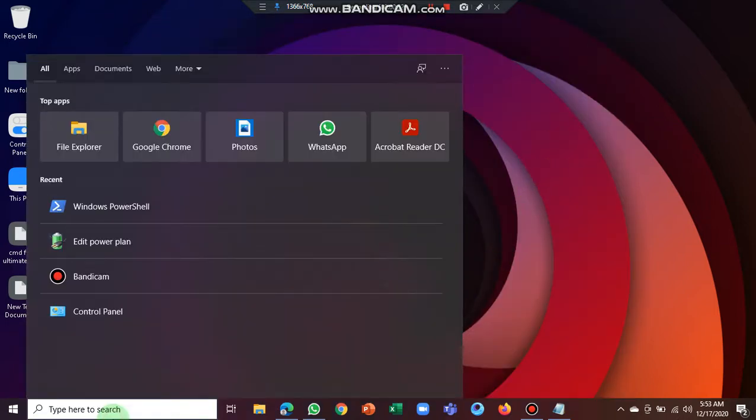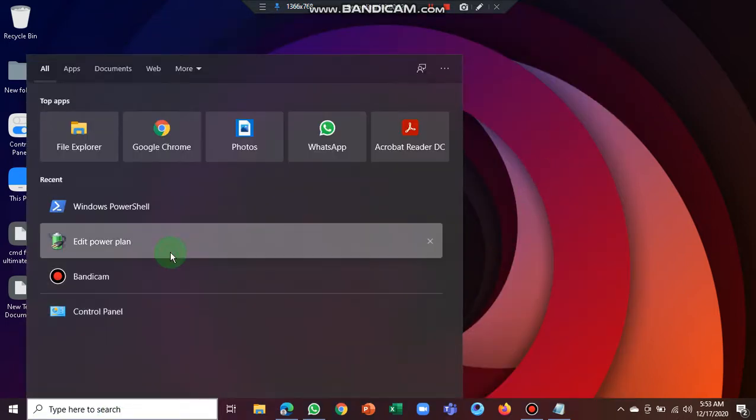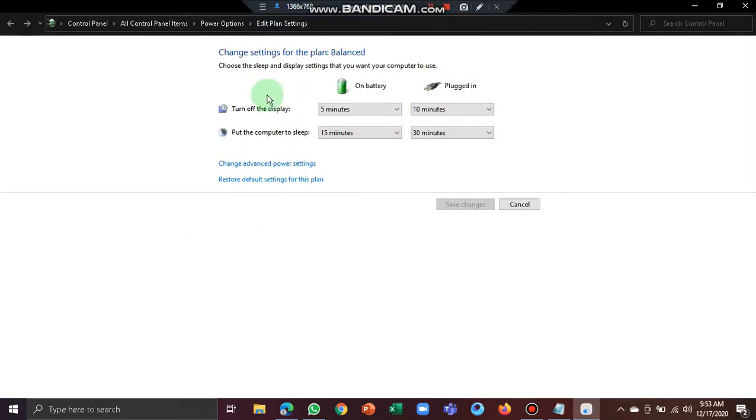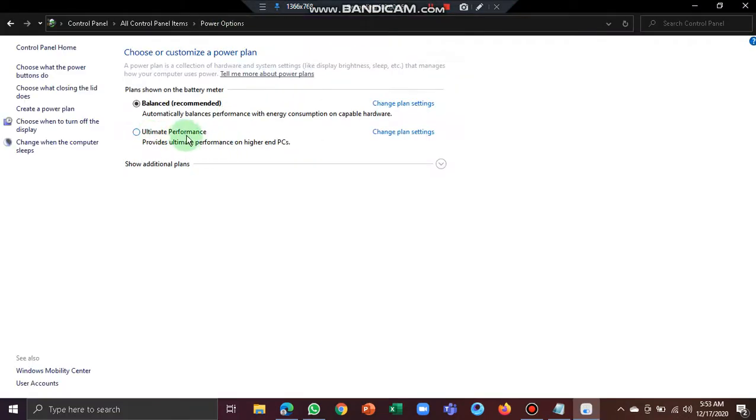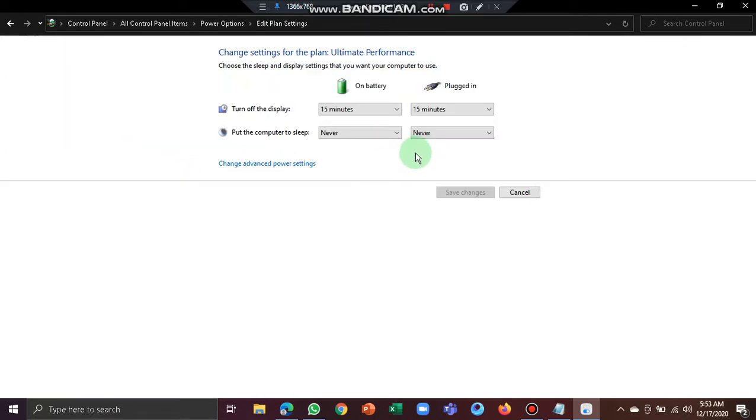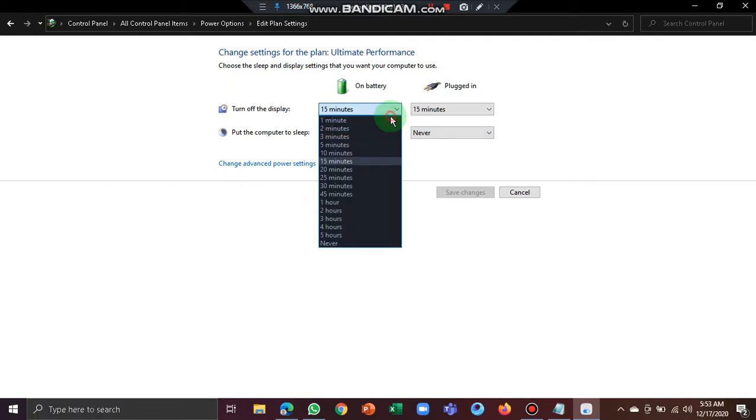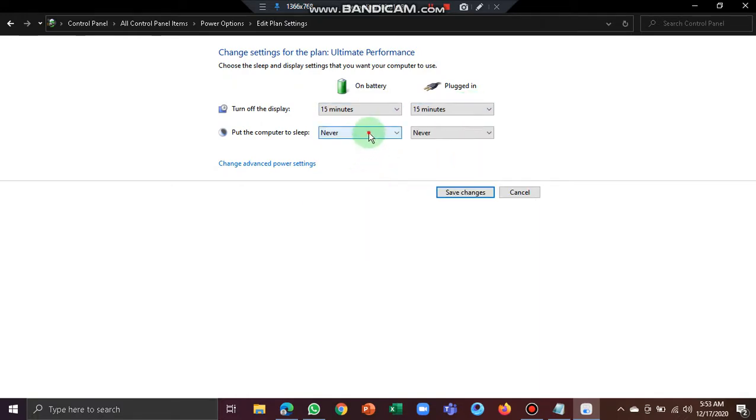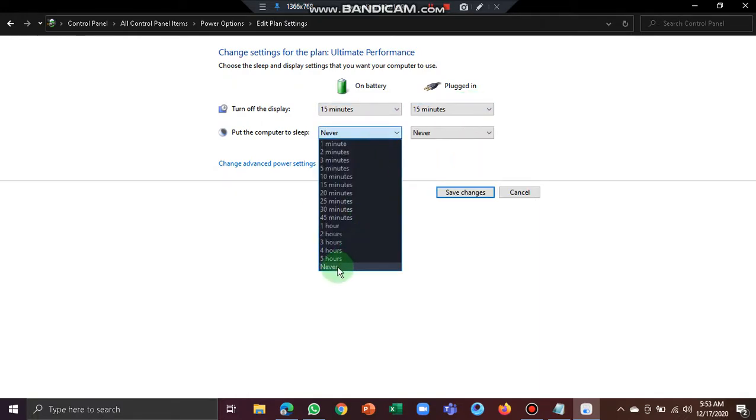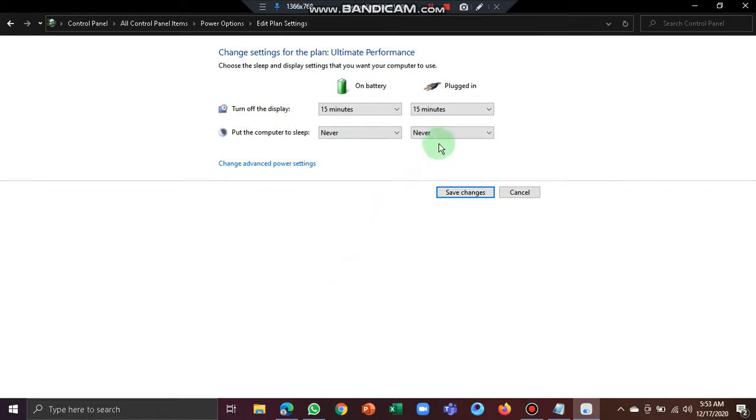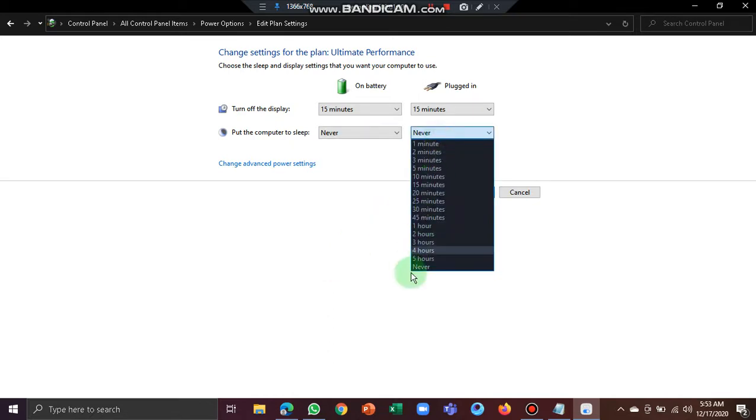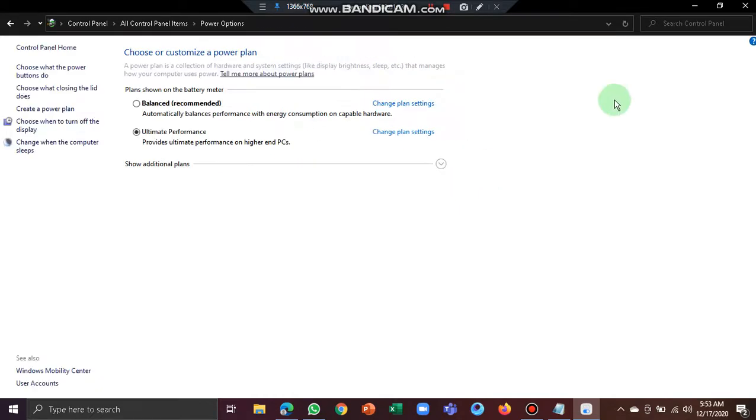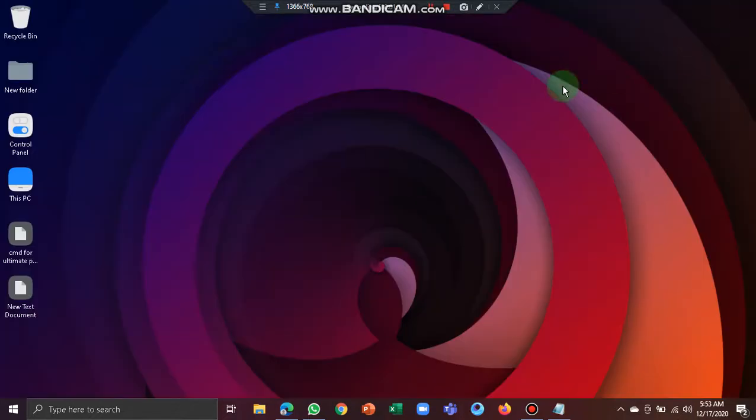You will be able to see this ultimate performance option. Select this option and go to change plan settings. Change the 15 minutes settings to never for both options, then save changes.